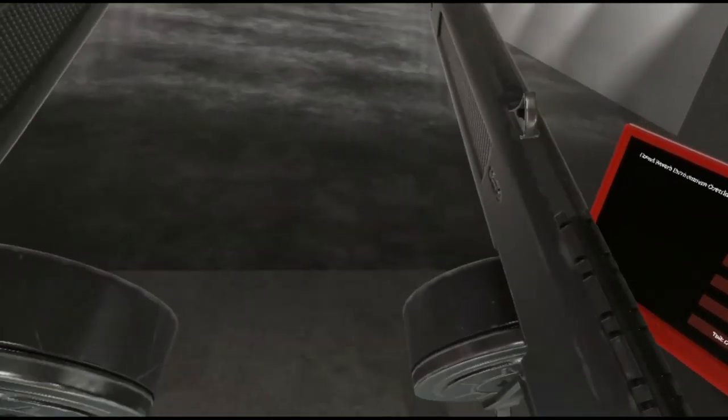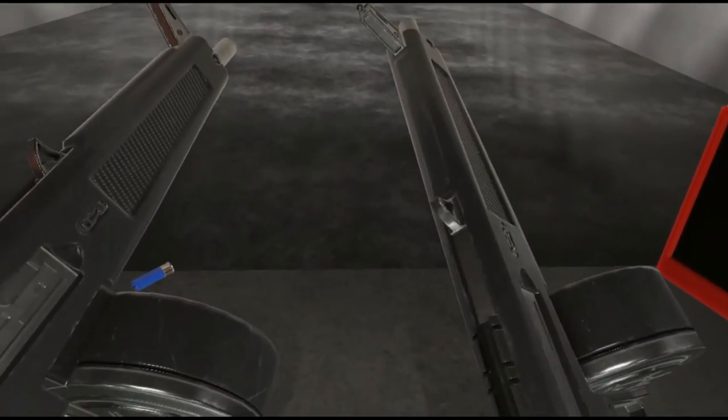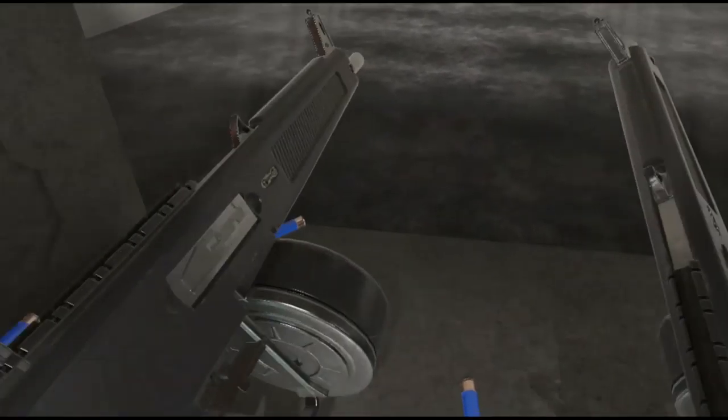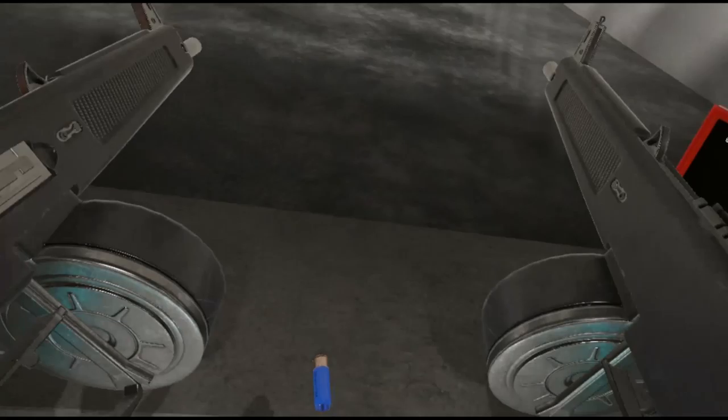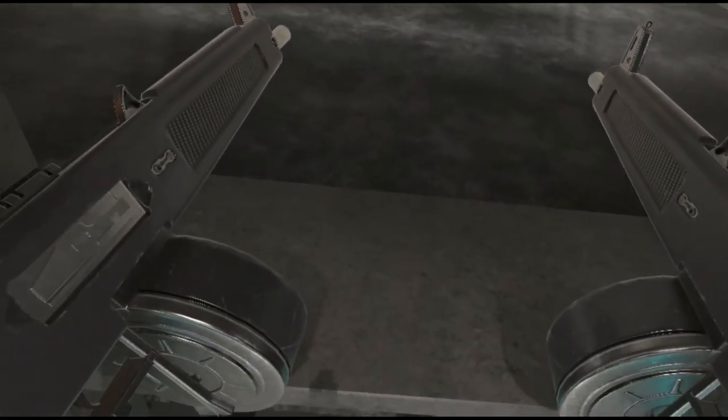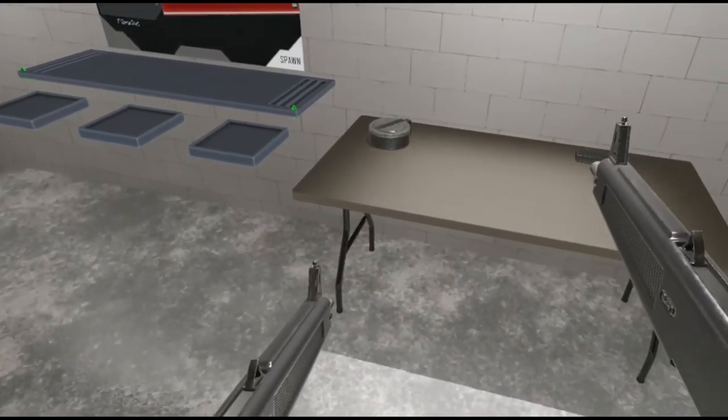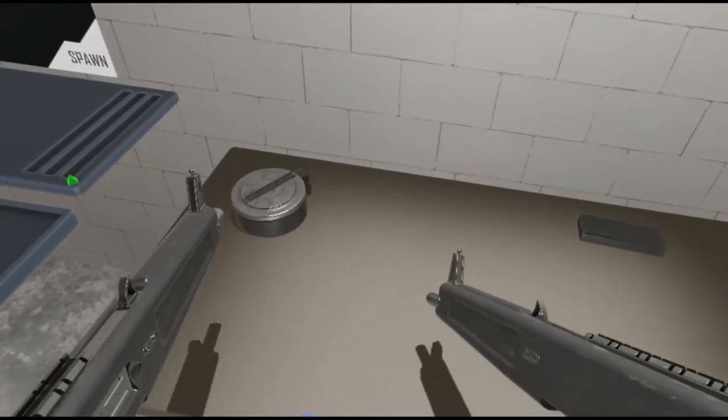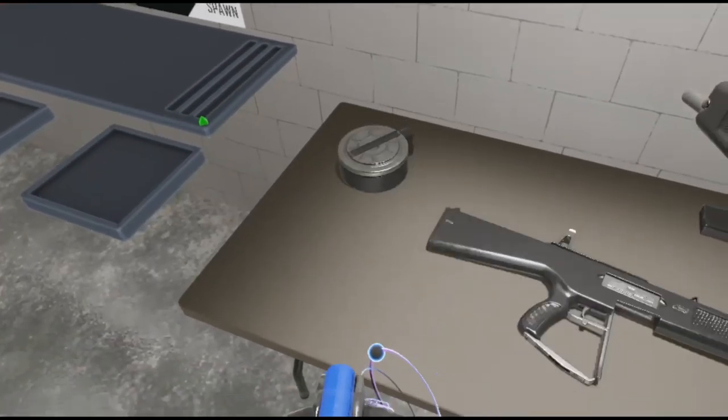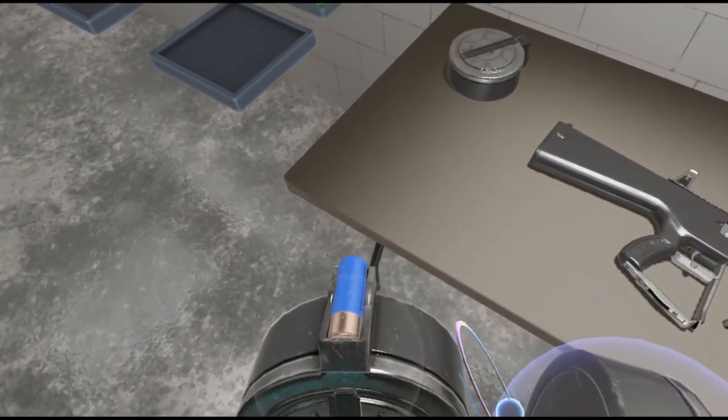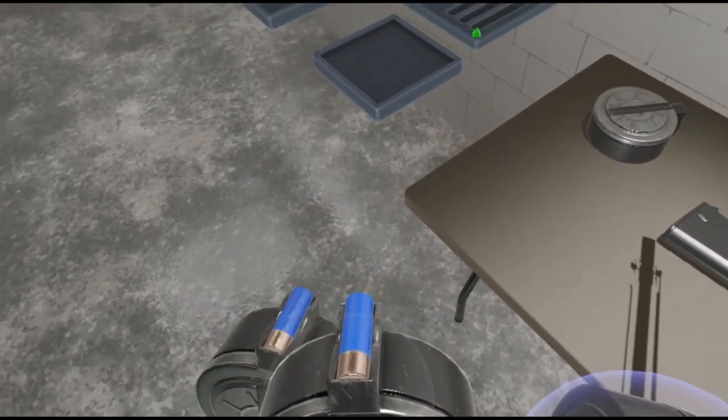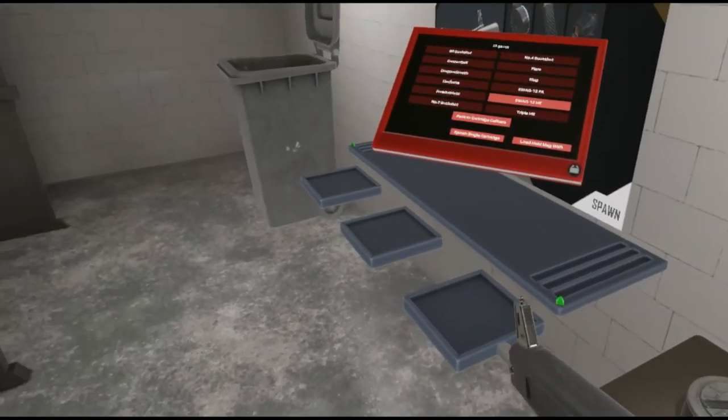So you can see the type of firepower you could have when holding two of these, especially when loading them with frag rounds.